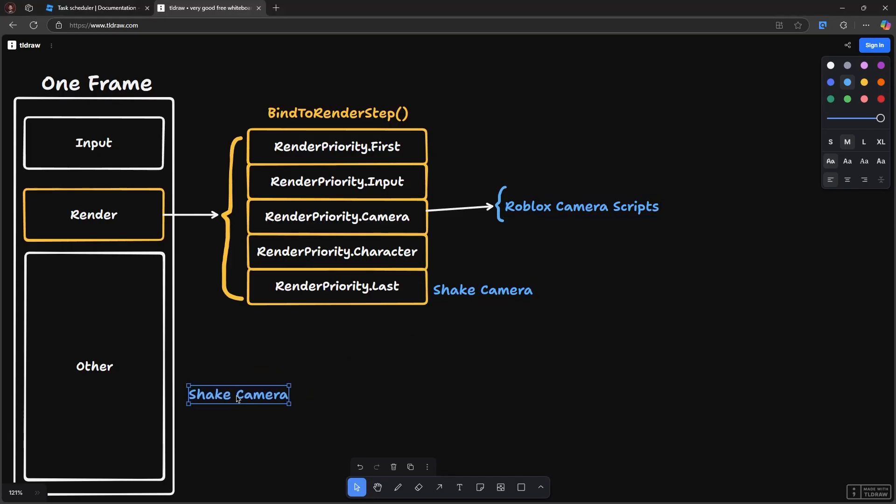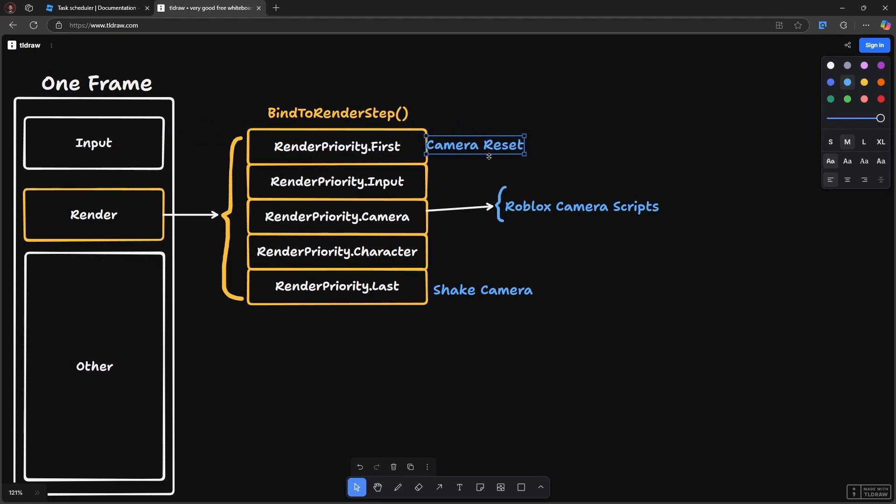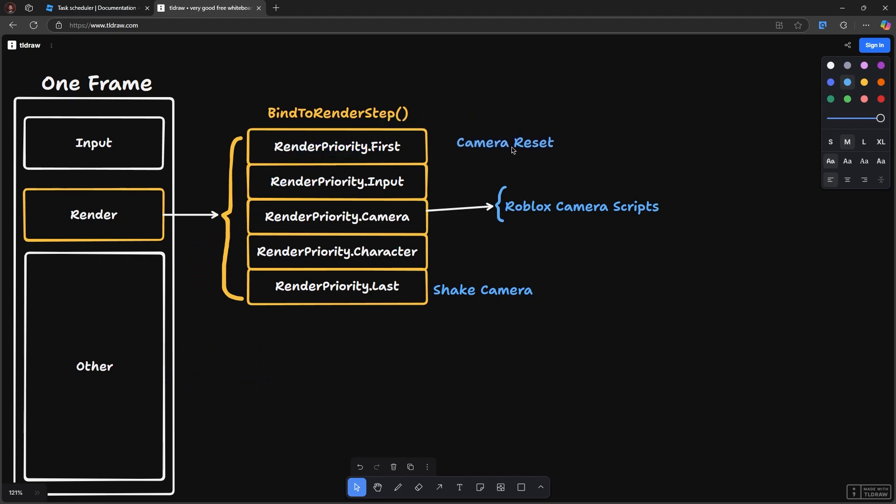We have our camera reset code here at the moment, but we could technically put it in input somehow, or we could put it for instance on render priority first and that would work just the same. So as long as it comes after the render and before the next time the camera scripts run, that camera reset code will fix the problem.